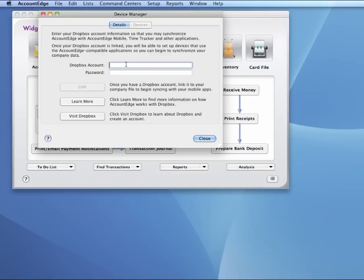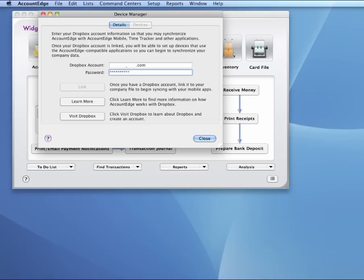So we'll go ahead and I'll type in my Dropbox account. Now you're going to have one Dropbox account for all of your devices. So even if you have 10 employees with 10 different iPads or iPhones, you'll use one single Dropbox account for all of them. Once you're done entering your password in, hit the Tab key and that will activate the Link button. Then we're going to click Link.